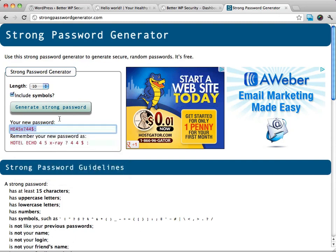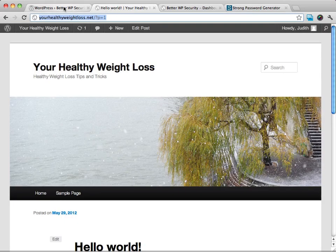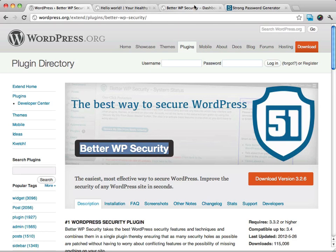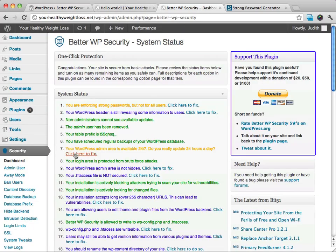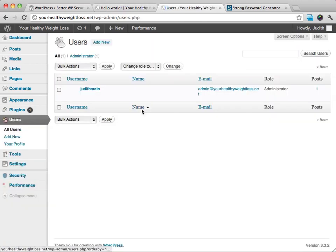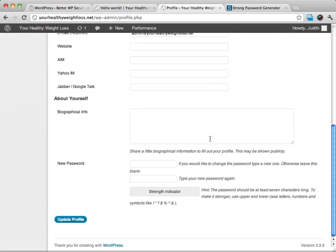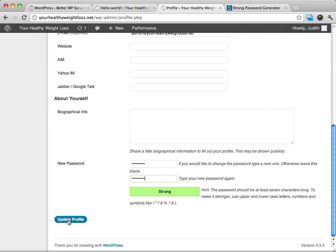So what we're going to do is we're going to just go ahead and copy that. Okay, and we're going to just go back to our dashboard. What we need to do is go to Users, okay, and from here we'll go ahead and type in our new passwords, okay, and then just go ahead and click on the Update Profile button.